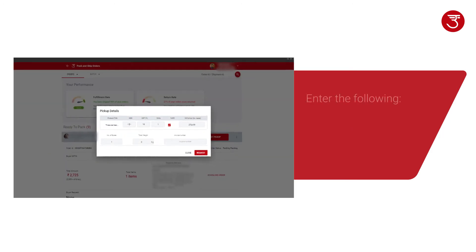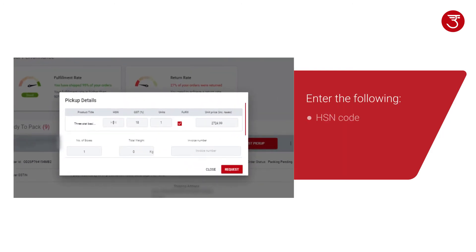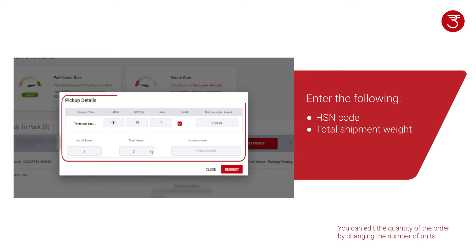Enter the HSN code, Total Shipment Weight, Number of Boxes, Invoice Number.